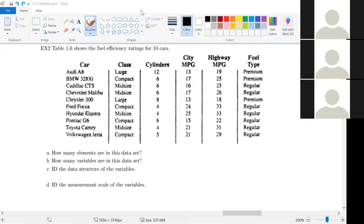Now for measurement scale. Starting with 'class' — it's going to be nominal. We know it's categorical so it has to be nominal or ordinal. There's a difference between large and compact, but we're not saying one is objectively better than the other — so the order doesn't matter, it's nominal. For cylinders — now that you know it's categorical, is it nominal or ordinal? Hint: 12 cylinders is more than 8. Most of you are saying ordinal — correct. 12 is more than 8, so the order matters, making it ordinal.